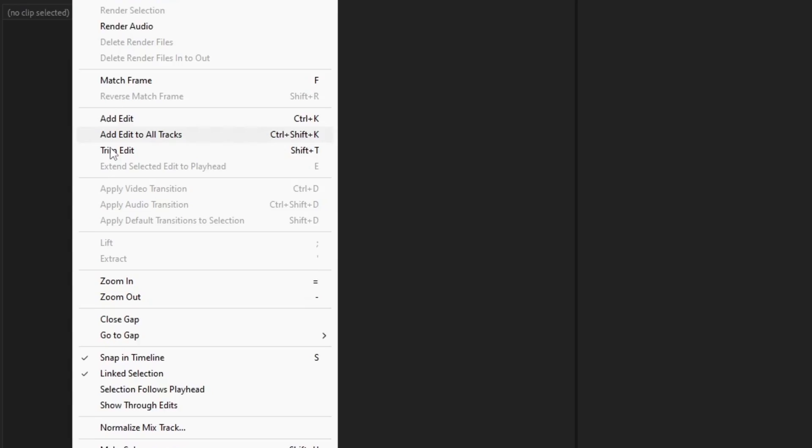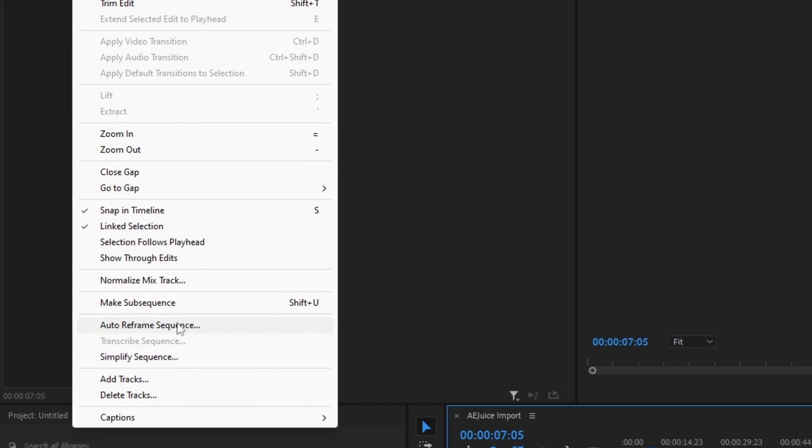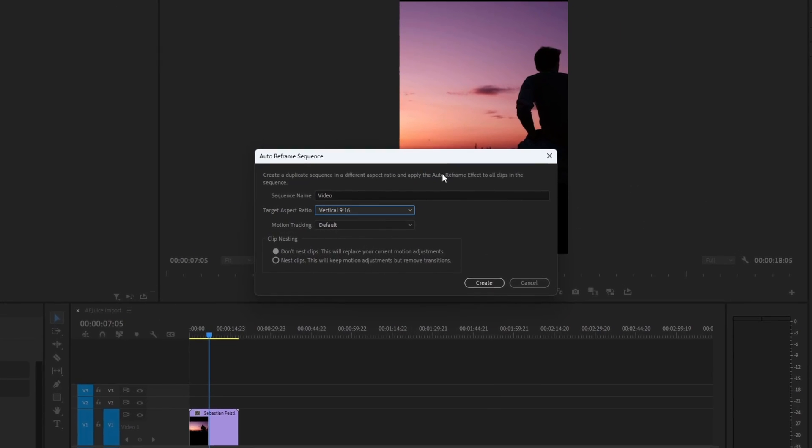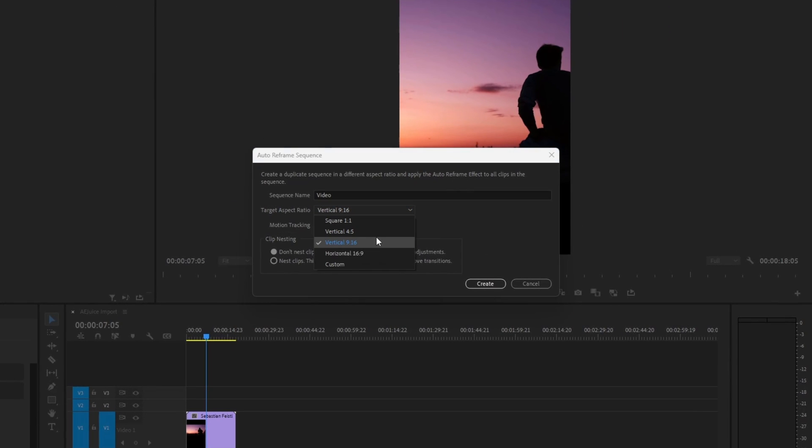Now, go back to the Sequence tab and select Auto Reframe Sequence. Choose the target aspect ratio you want. Since we are making a short format video, select Vertical.